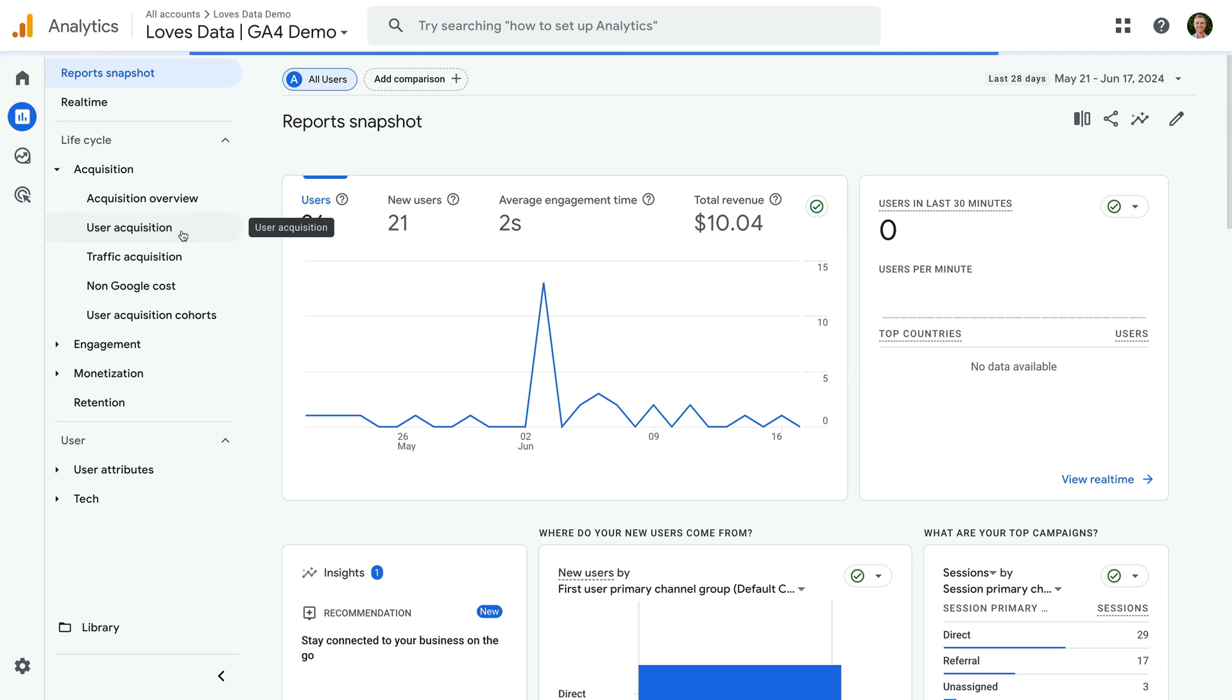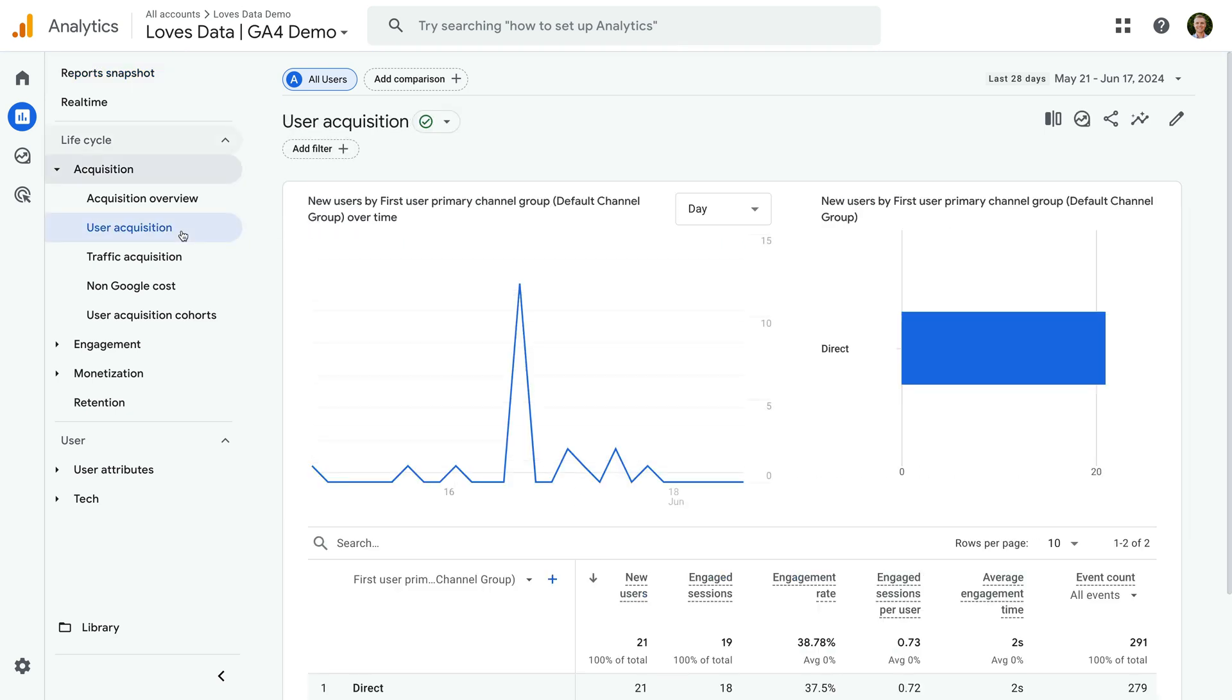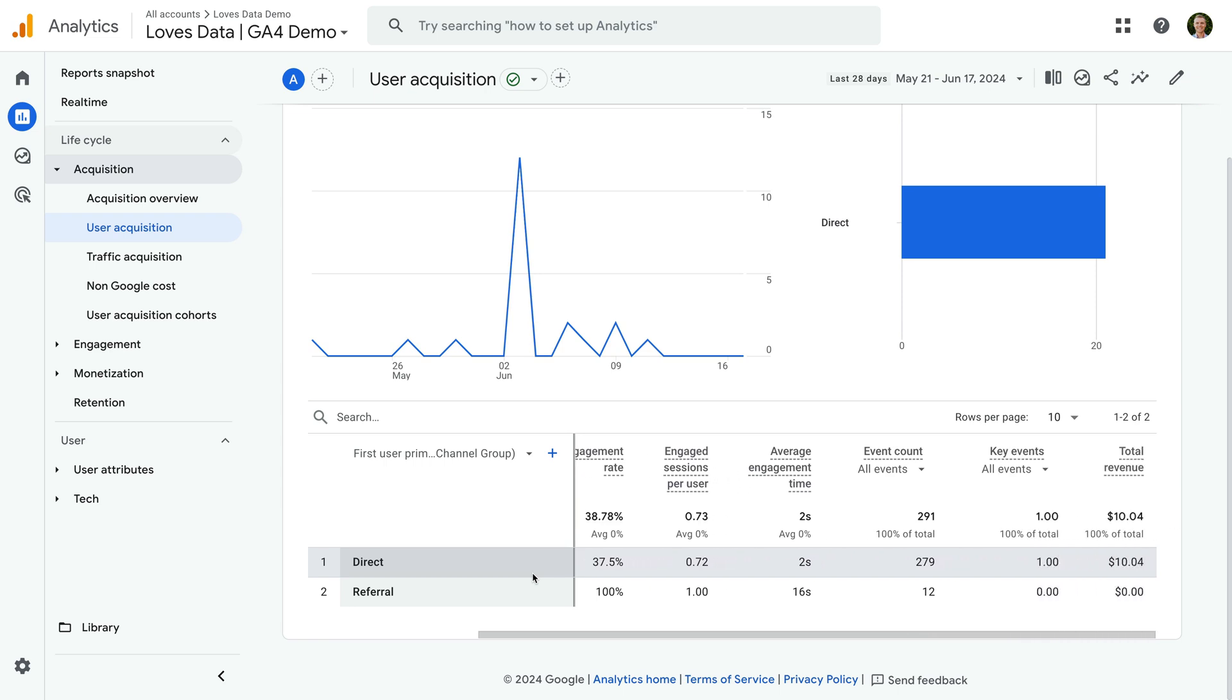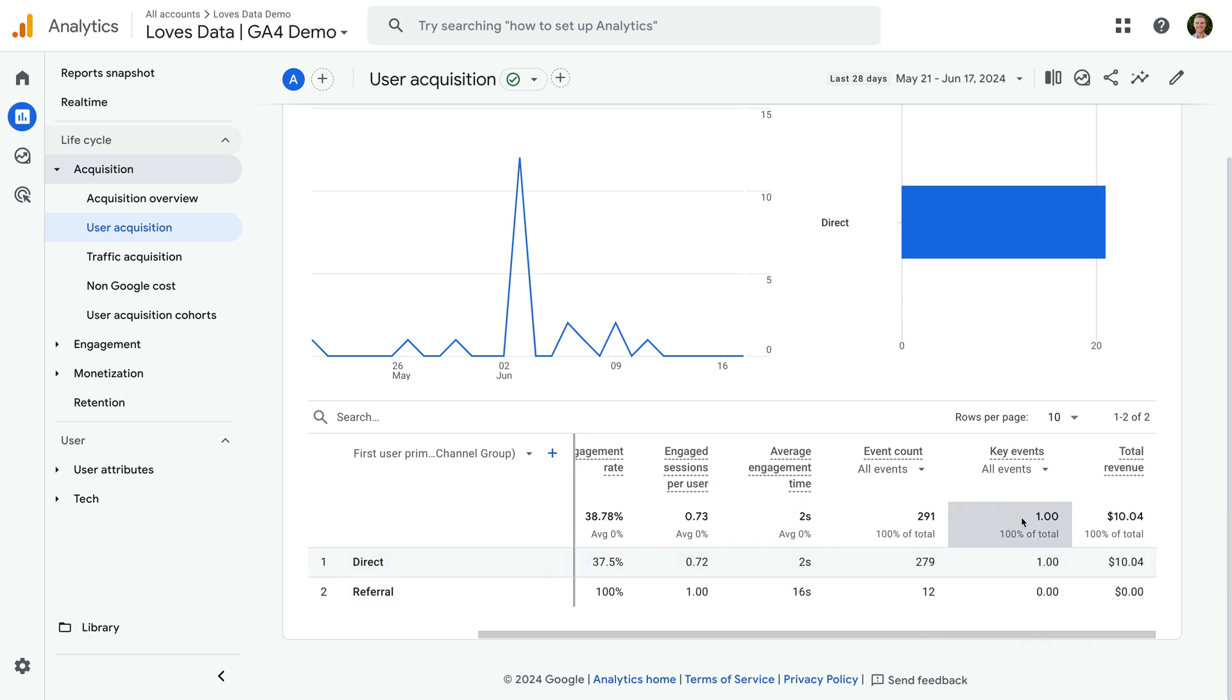This is the same report we looked at earlier, and scrolling to the right of the table, we can see the key events metric. However, the user key event rate metric is missing. To add this metric, let's click the pencil icon on the top right corner to customize the report.